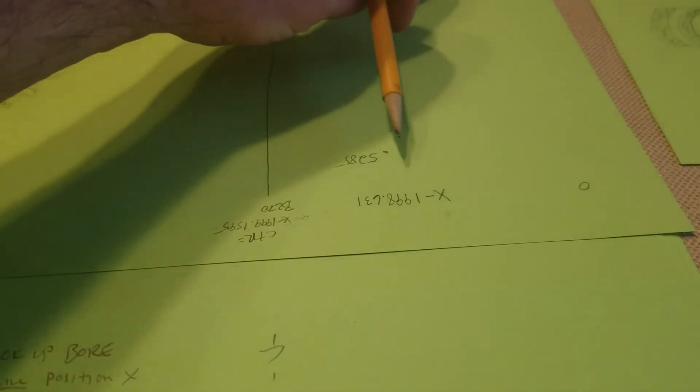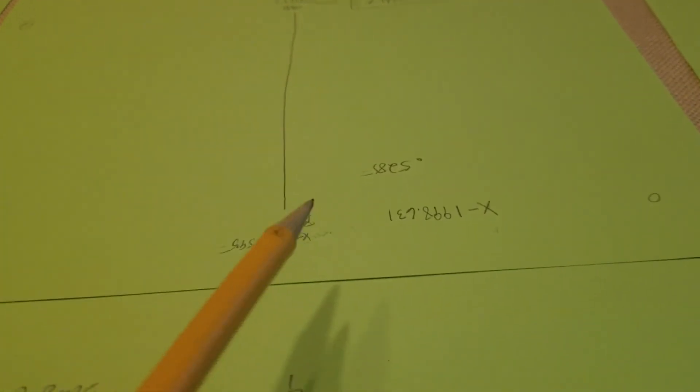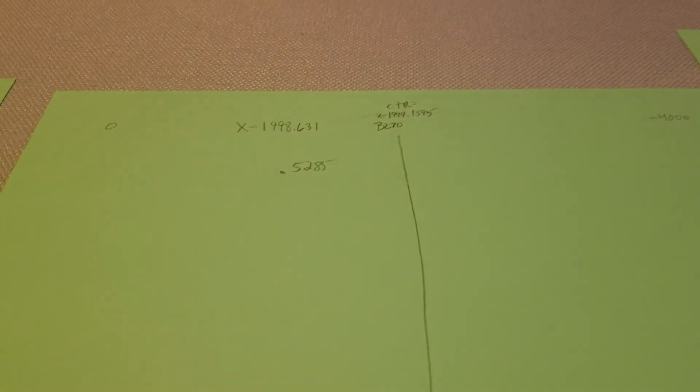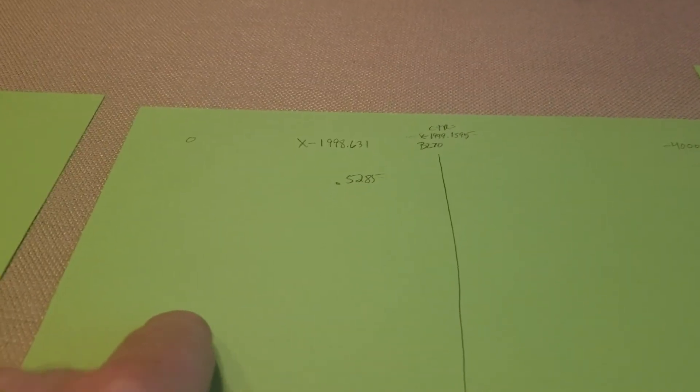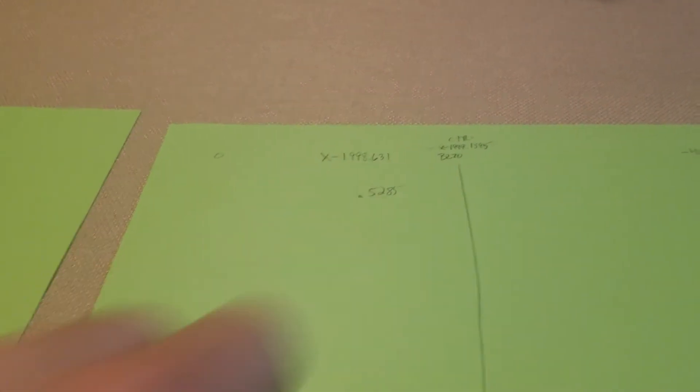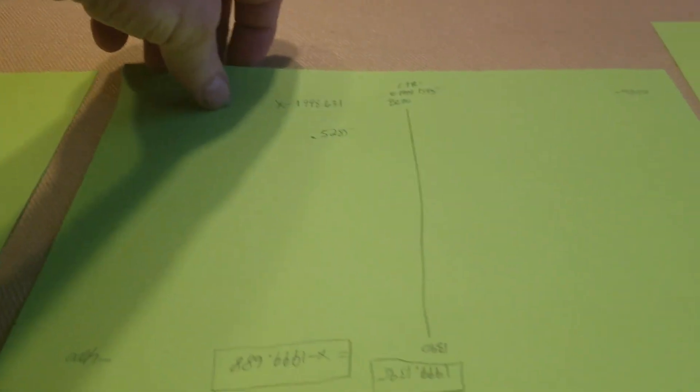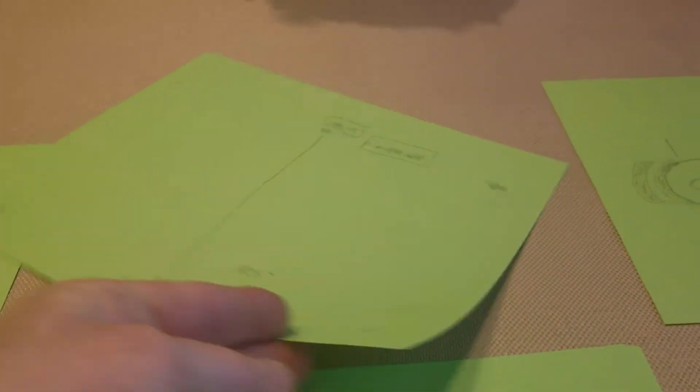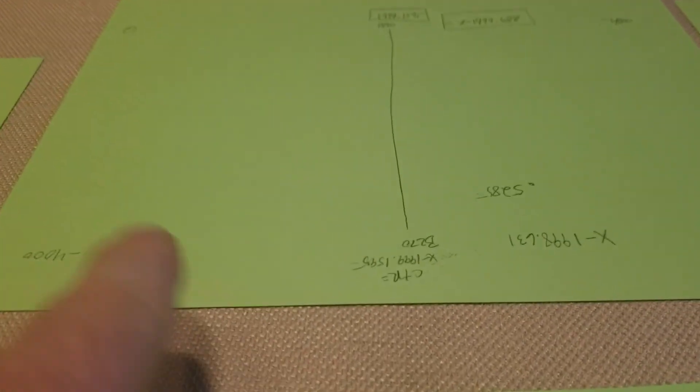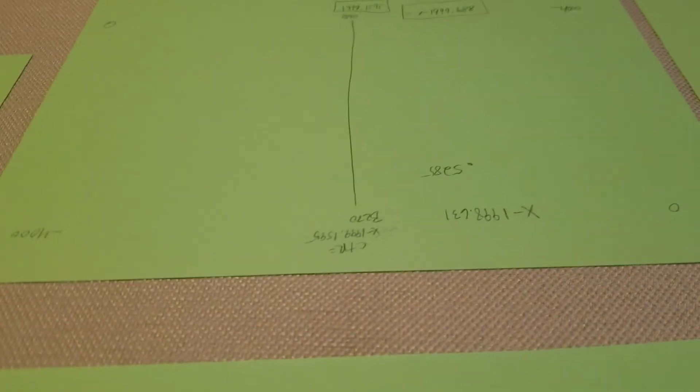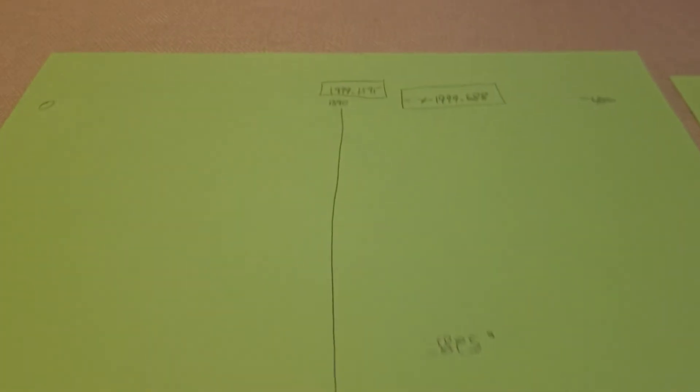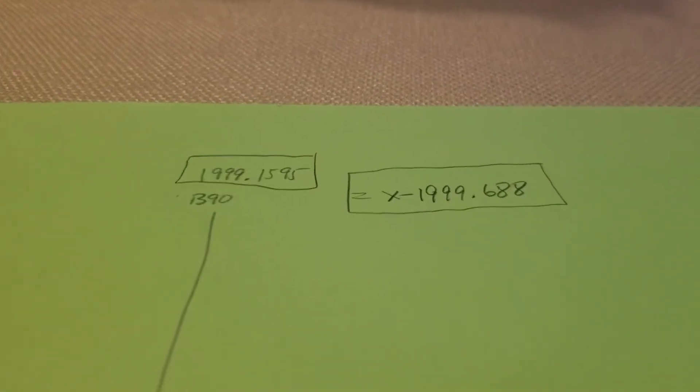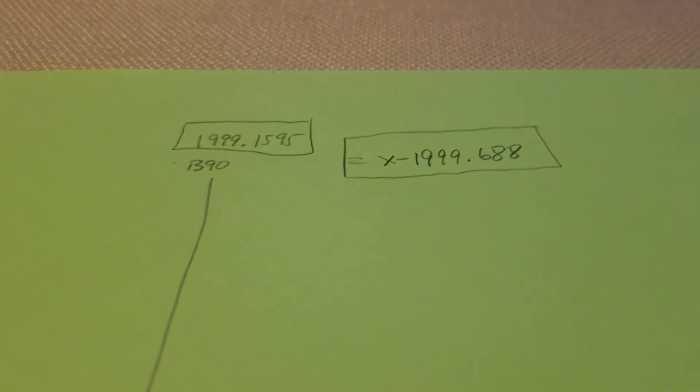You see, over here the number was coming in a little bit light in X, but when you rotate it around, now you have to add onto that side. So now the number goes to 1999.688.